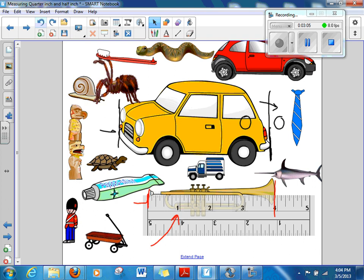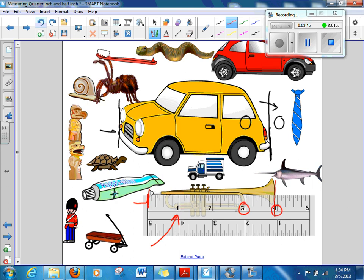Over here by the bell there's another red line, and we have to say is it closer to 3 inches or is it closer to 4 inches. Well, of course this red line is closer to 4 inches, so we'd say the trumpet is about 4 inches. And of course we use those two little marks to indicate the inch sign.